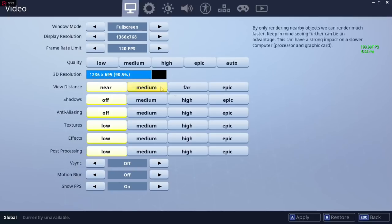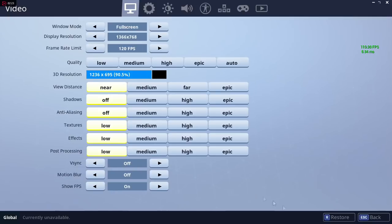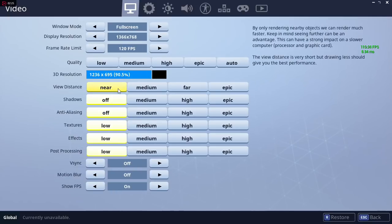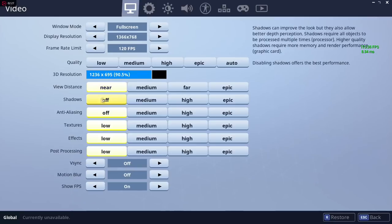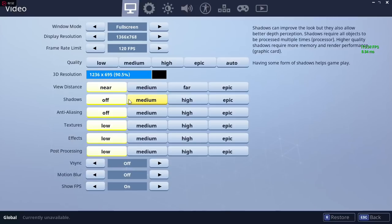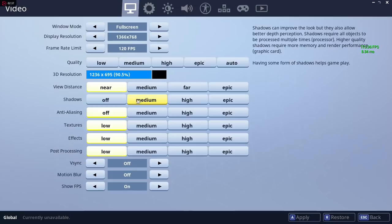Next we have view distance - always put it on near. Shadows should be off if you want the most frame rate, but if you have a better PC that can handle it, you can put it on medium. But I like to keep it off.